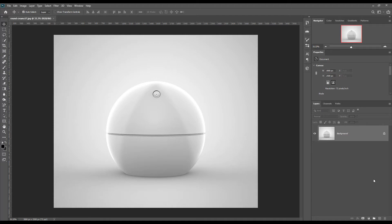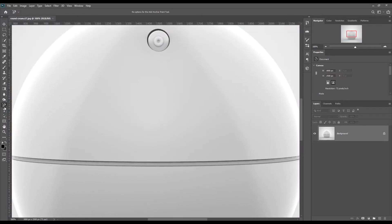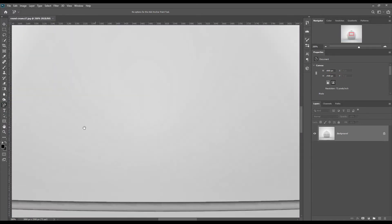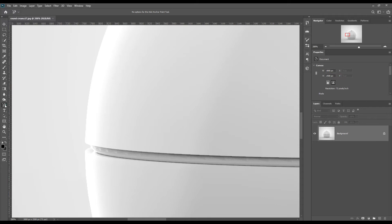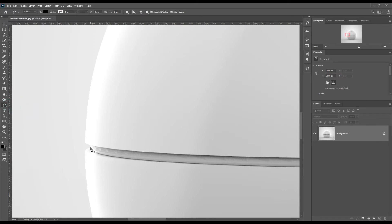Hello and welcome to our channel Mock-up Art. Today we are going to show you how to create a round cosmetic jar mock-up. If you want this mock-up, the link can be found in the description. So let's get started.